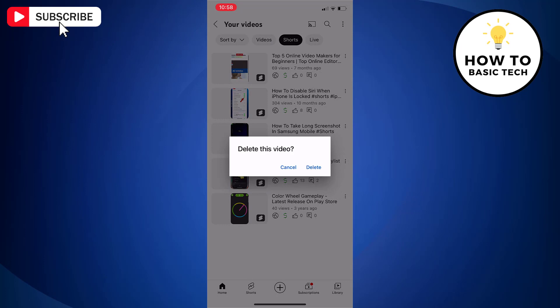You will get a confirmation box for video deletion. Tap delete. And your Shorts video will be deleted permanently. It may take a few minutes for this process to complete.